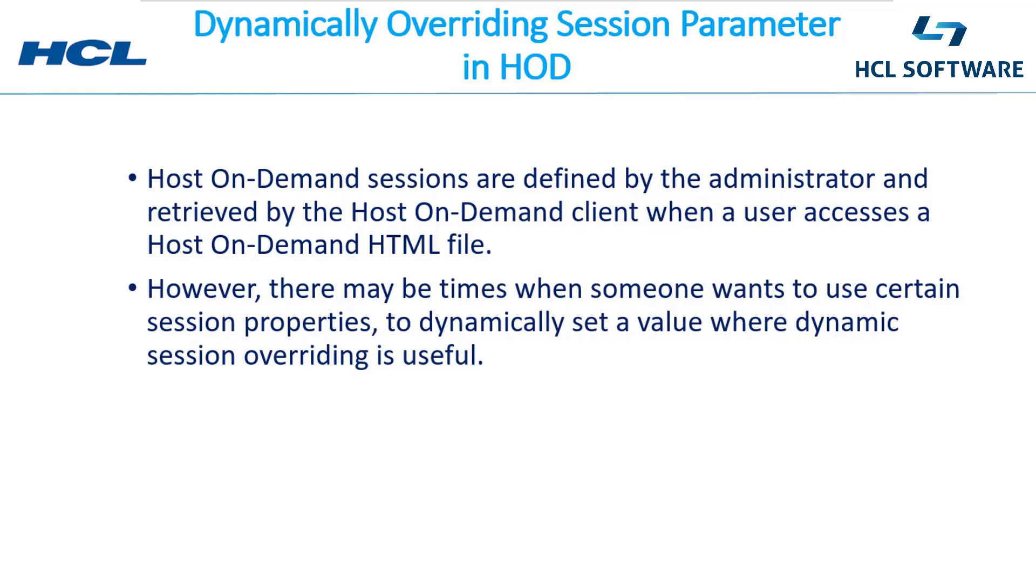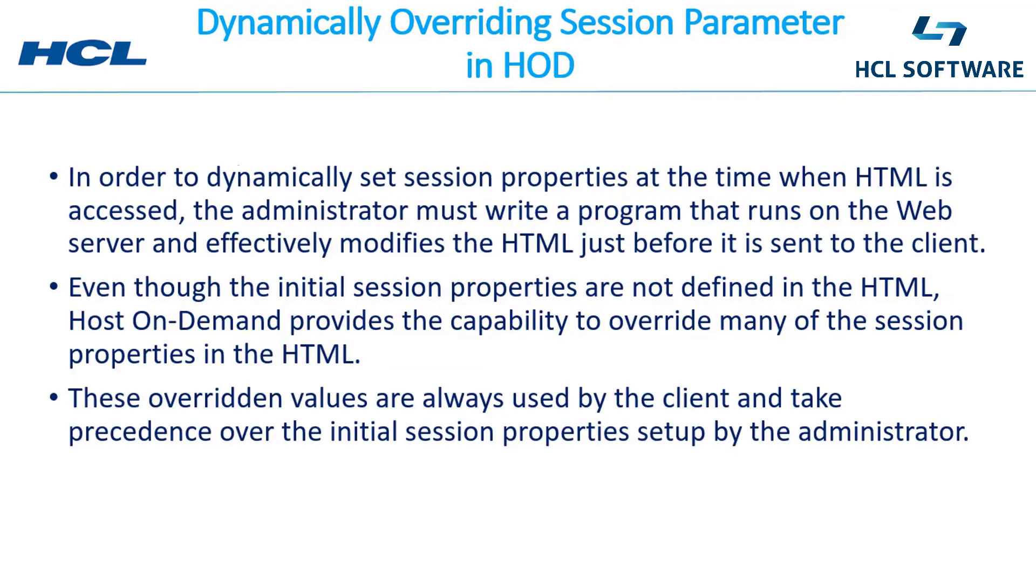There are many times when someone wants to use certain session properties to dynamically set a value. Where is this dynamic session overriding useful? In order to dynamically set session properties at the time when HTML is accessed, the administrator must write a program that runs on the web server.